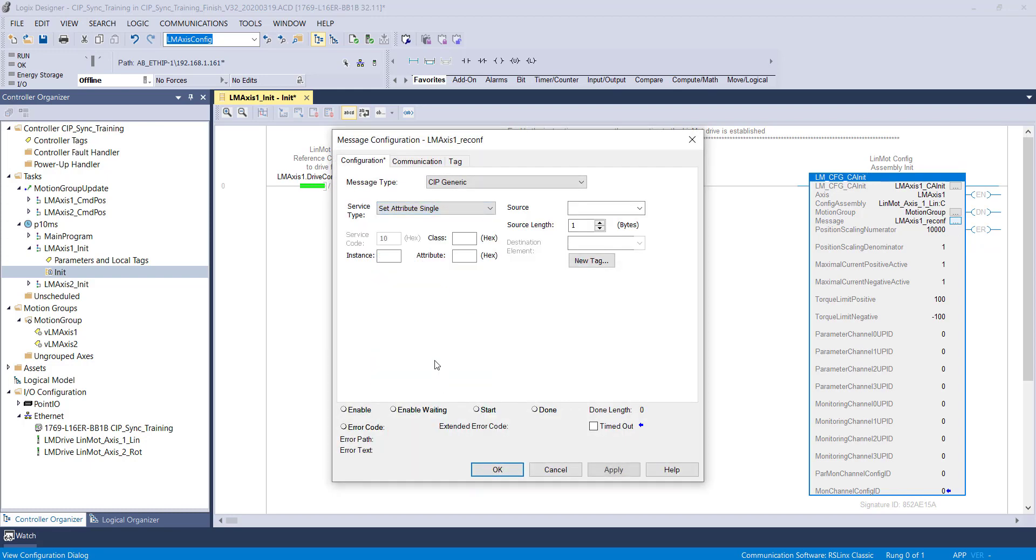Now we will set the communication path. We will leave the message type as CIP generic and will change the service type to set attribute single. We need to change the instance, the class, the attribute, the source length, and the source.